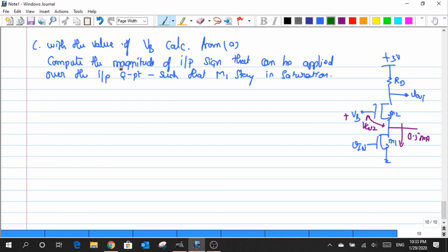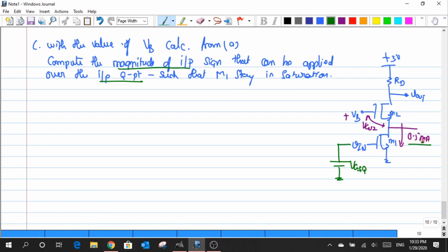The whole point is how to compute the magnitude or the peak value across the input signal. First of all, there is some VGSQ defined. Because of this VGSQ, there is a current of 0.5 milliampere. On top of this VGSQ there is a small signal. I have a VGSQ base value and on top of this a swing. Let the magnitude of this swing be VI hat — that is the magnitude going all the way up and down.